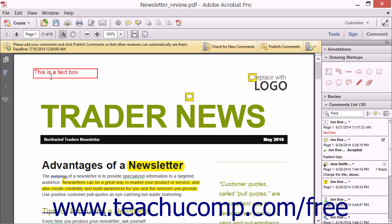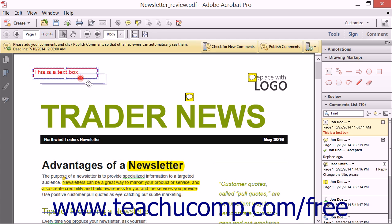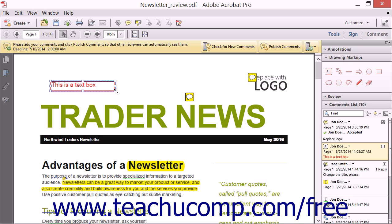Then click the border again to set the text and select the box, or click into the PDF to set the text and deselect the text box. Note that you can resize and move a text box within the PDF using the same techniques shown for many other objects in Acrobat — click and drag the border to move it, or click and drag the resizing handles on the border to resize it.